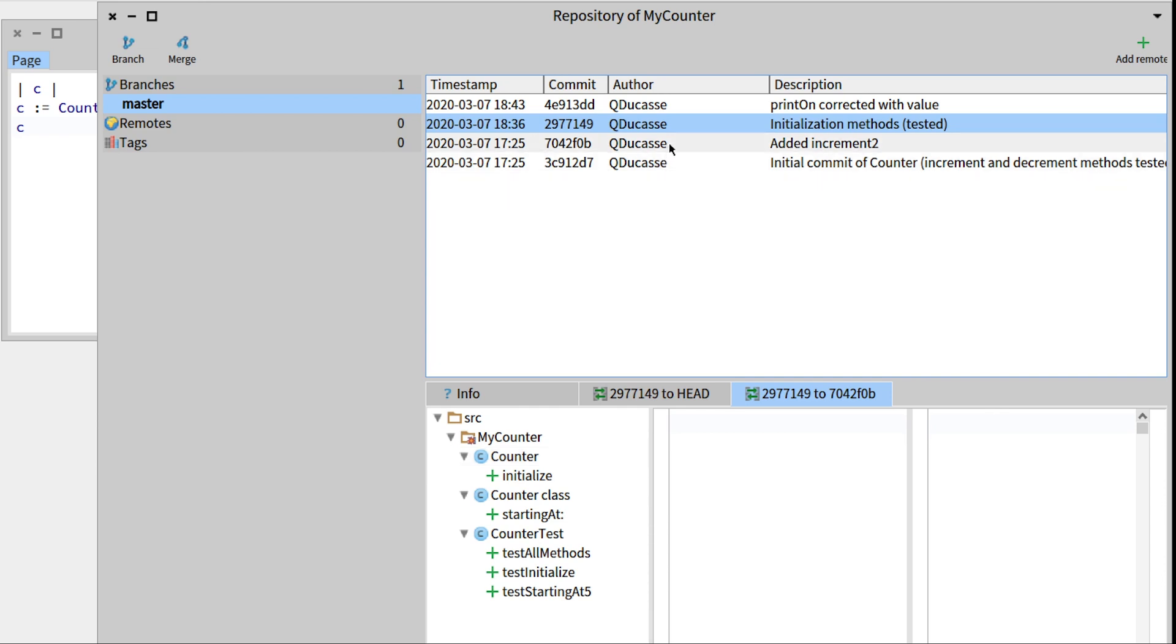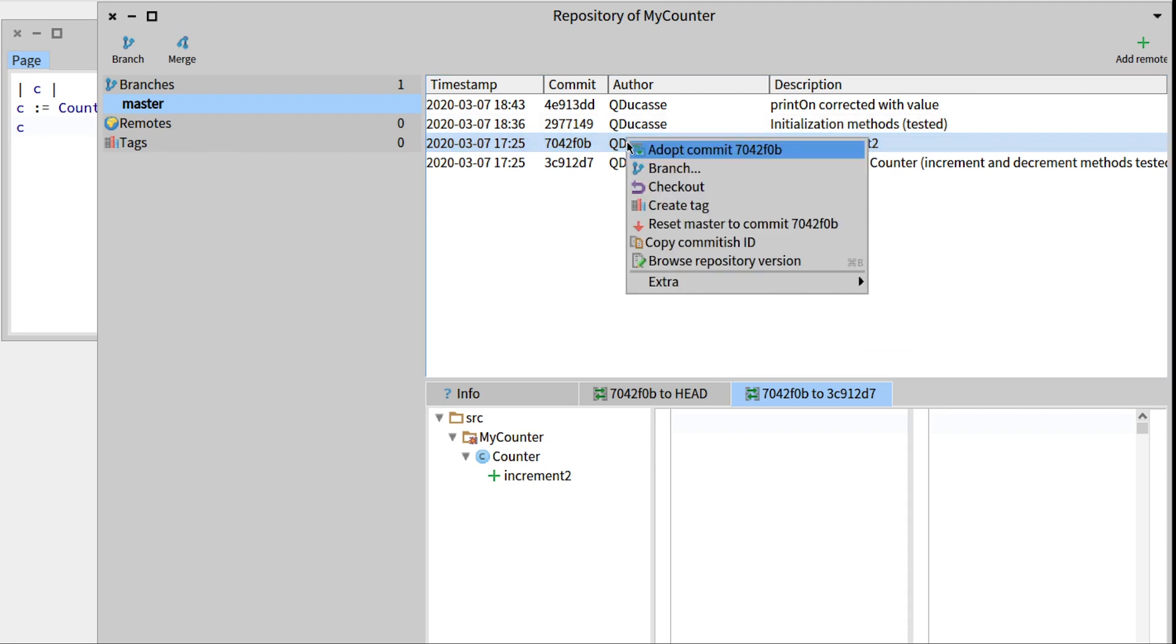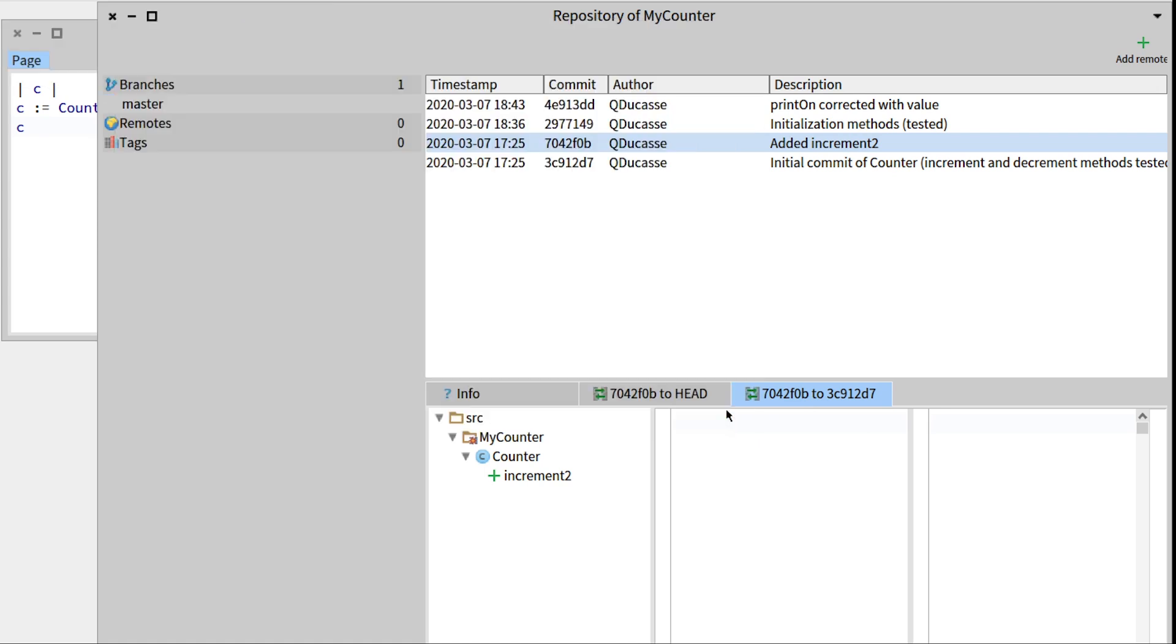And another interesting thing is that, imagine that we don't need the printon initialization method, or they were wrong. We can just go back to this commit right here by right clicking and using Checkout. This will show us the changes that will happen in the image. So this will remove printon, all the initialization methods and tests we made. Press Checkout.